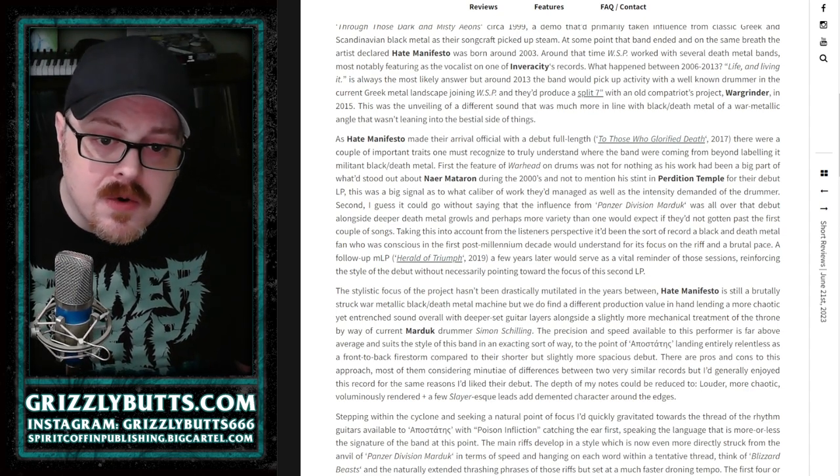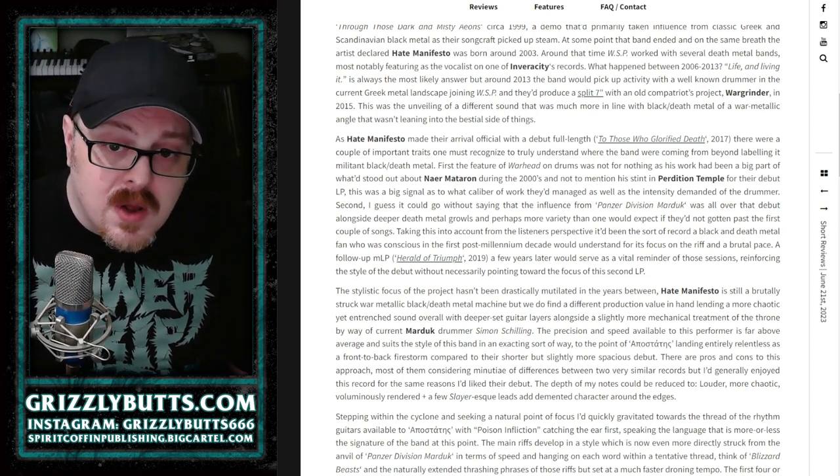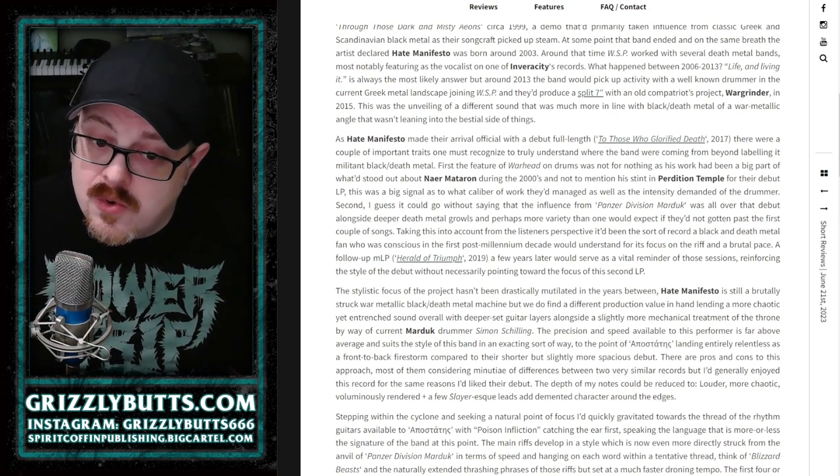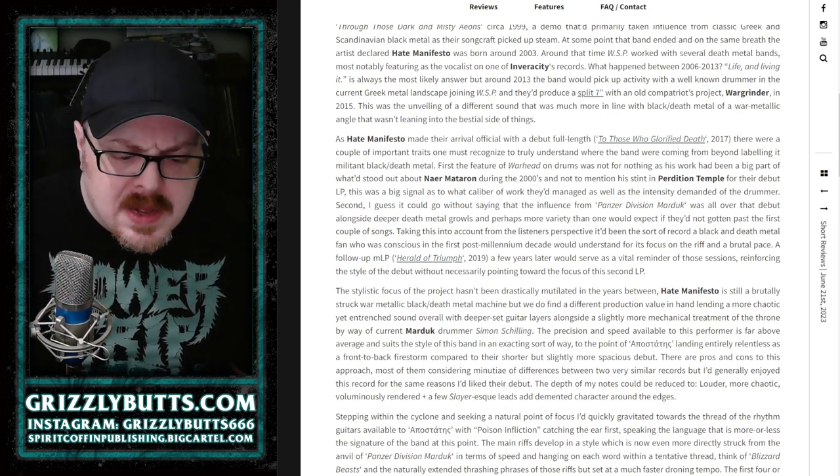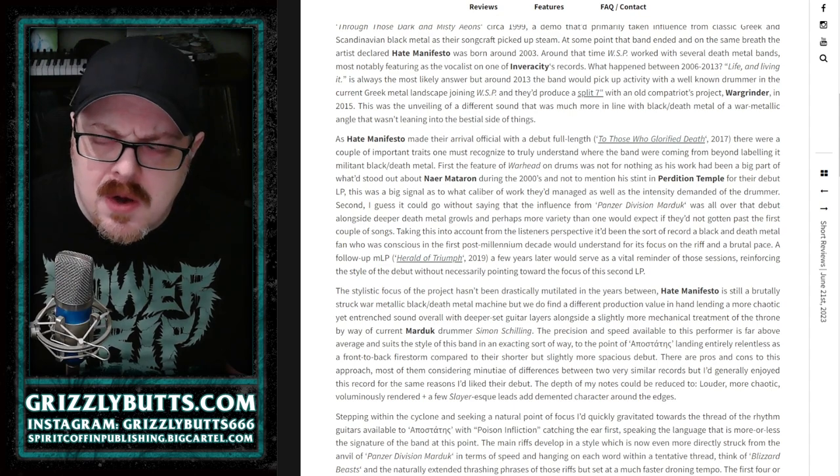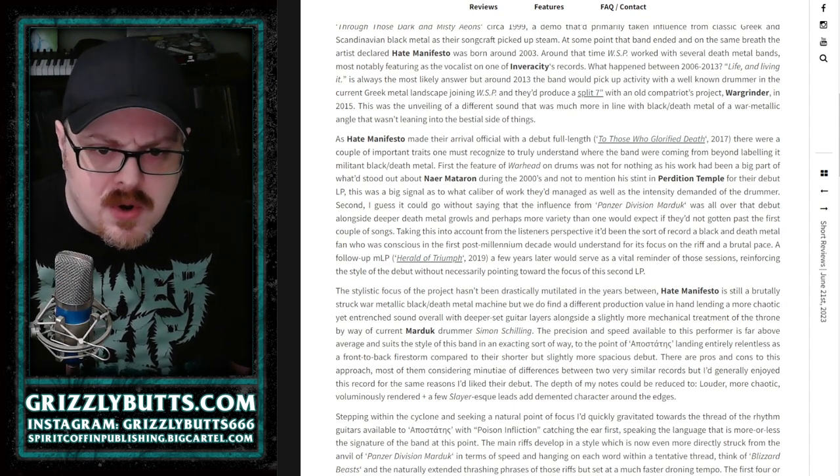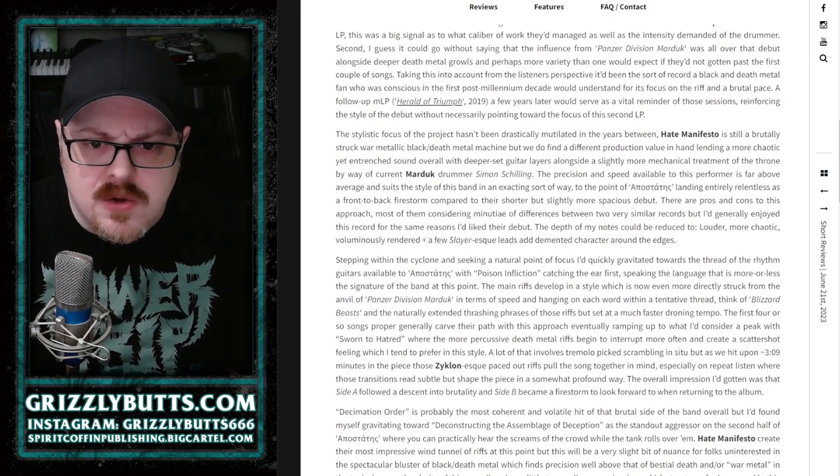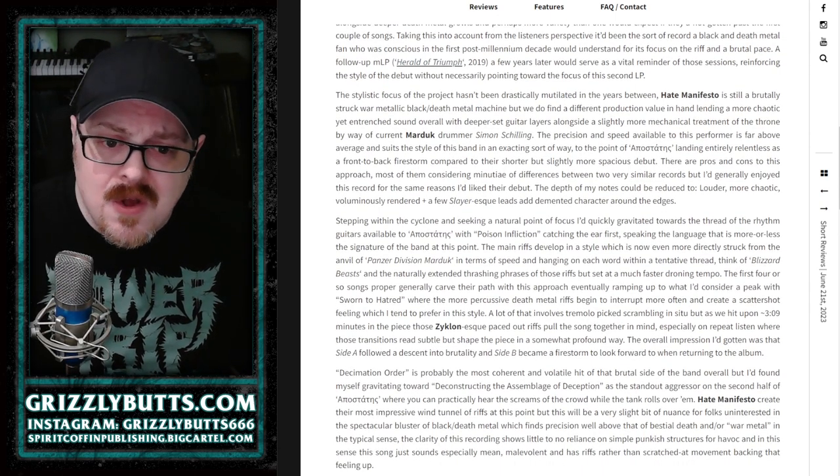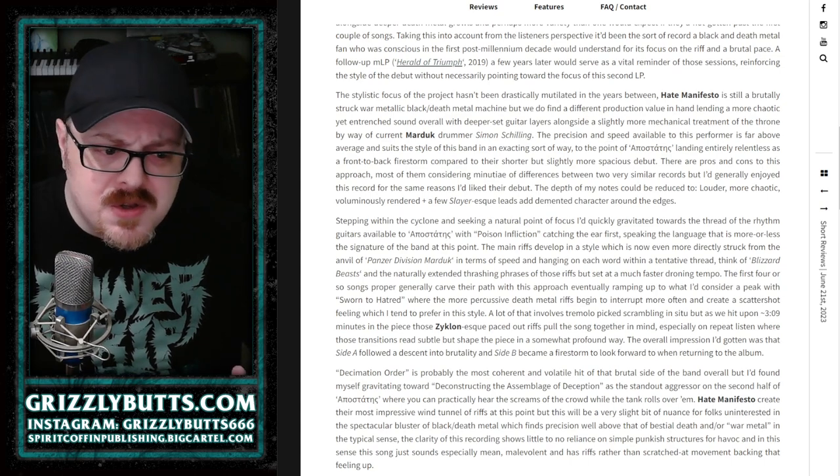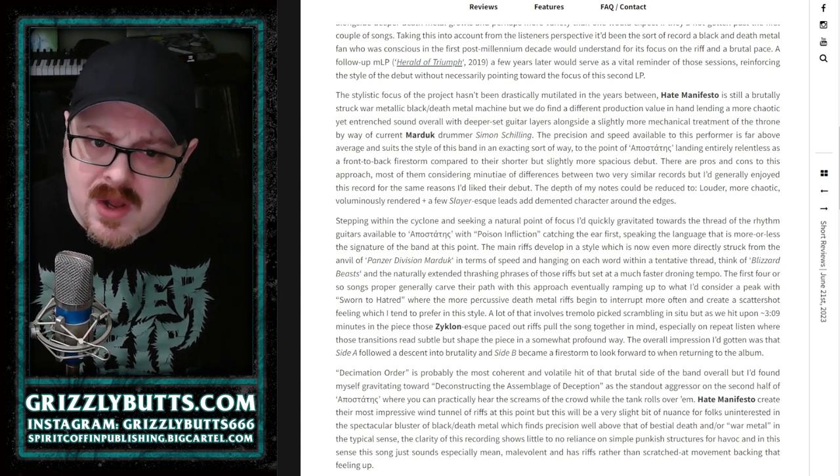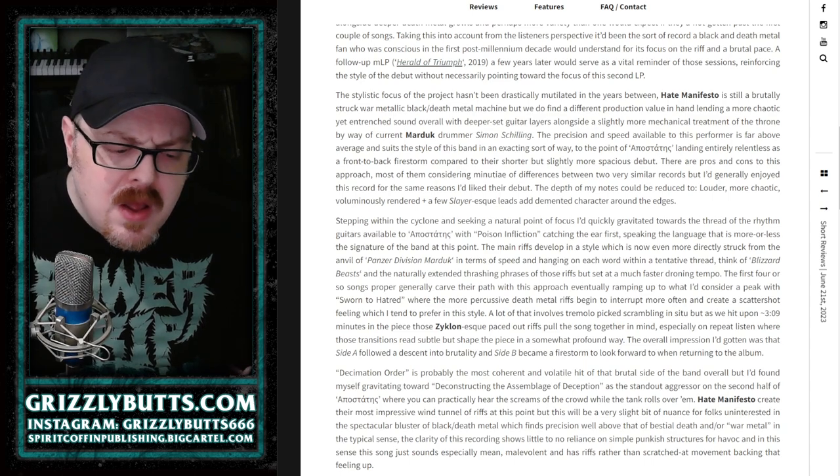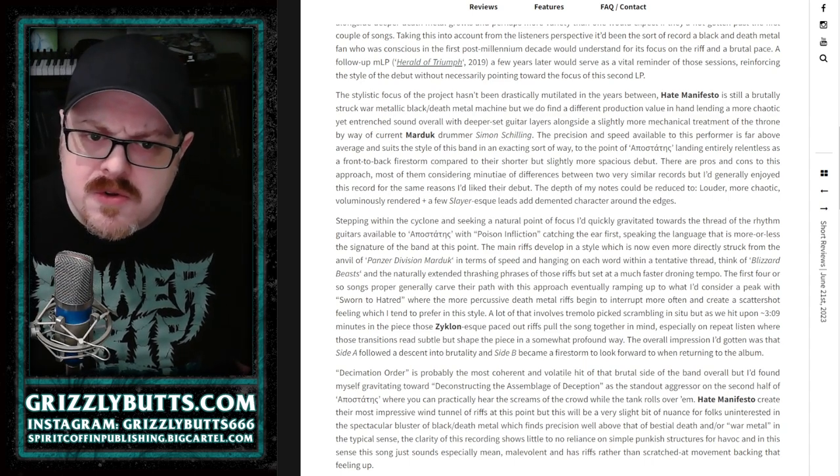This record very much follows in that style but tweaks the production values, changes the drummer to Marduk's current drummer, and it pushes the machined aggression of it all to a certain peak - a certain limit of speed and coherence to the point where it remains brutal. It is still kind of the war metal adjacent black death metal.